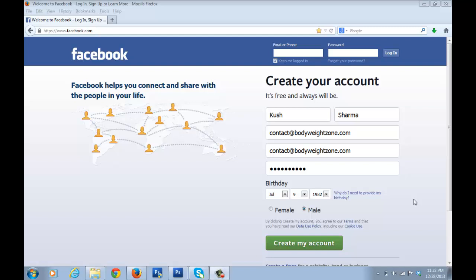Hello, this is Kush Sharma from smoothblogging.com. Welcome back to the 'How to Start a Blog' video series. This is the part where we start creating the Facebook page for our blog. Creating Facebook, Twitter, Pinterest, and other social media pages is pretty important nowadays for your blog, because it helps you increase the reach of your blog — many people hang out on these social media platforms and you can get additional traffic from these sites.